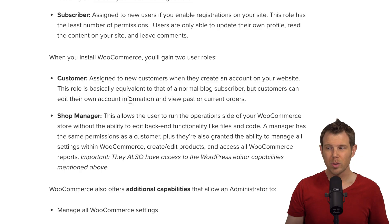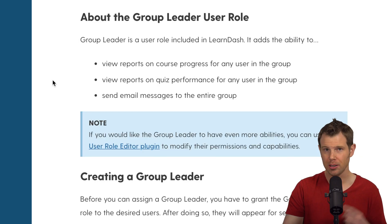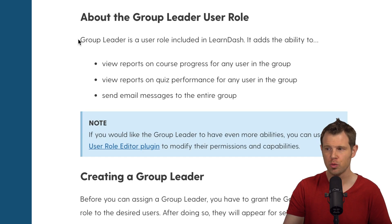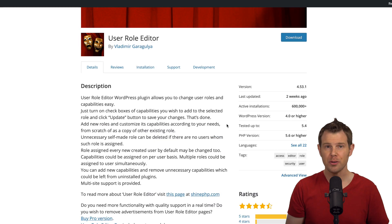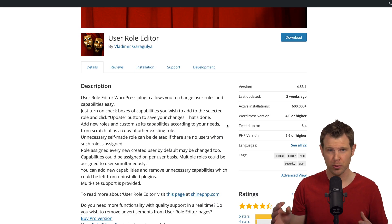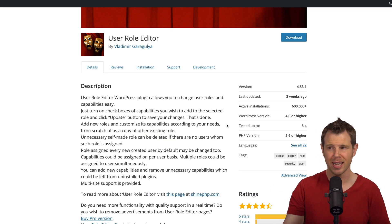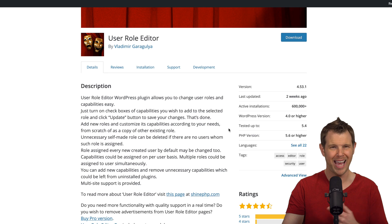Now WordPress is not limited to these five user roles. In fact, there are several plugins out there that will add user roles without even asking you permission. WooCommerce will add customers and shop managers. LearnDash adds group leaders. And there's even plugins to create your own user roles with your own set of permissions like User Role Editor. So that's probably all you need to know about user roles.